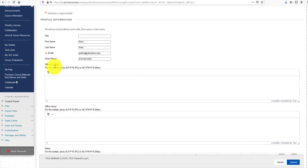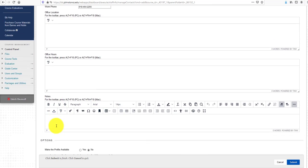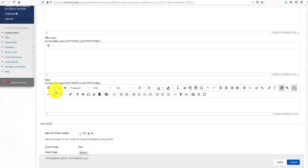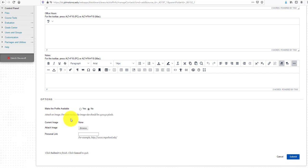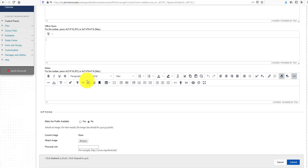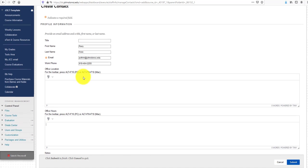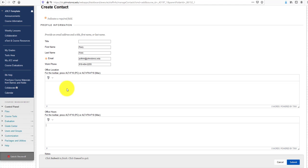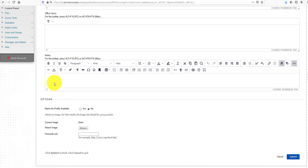Then enter your office location. You can also add office hours and notes. For the sake of time in this video, I'm not going to enter that information, but this is where you would enter your office location, office hours, and any special notes for your students.